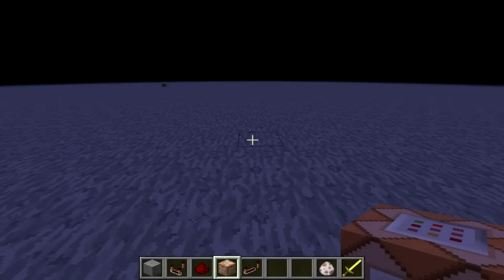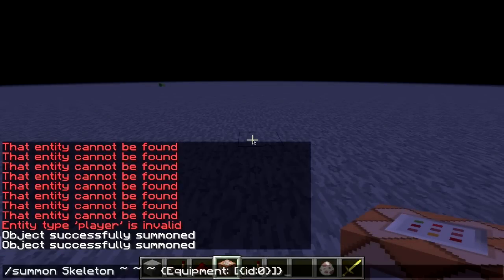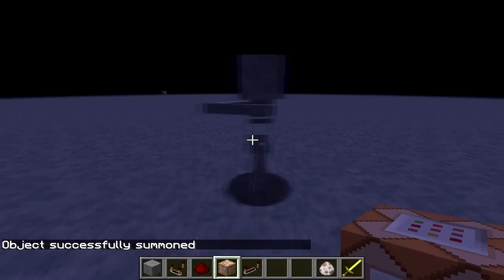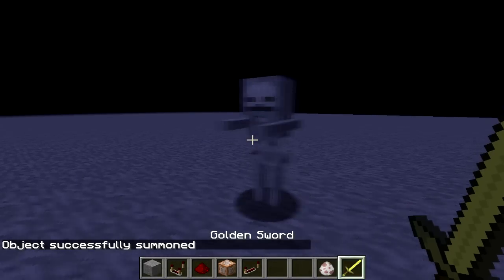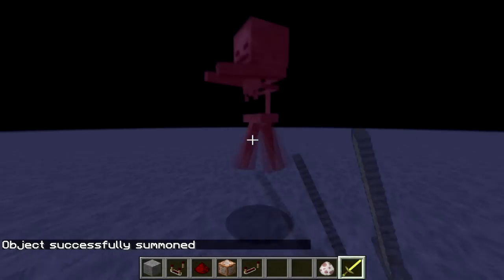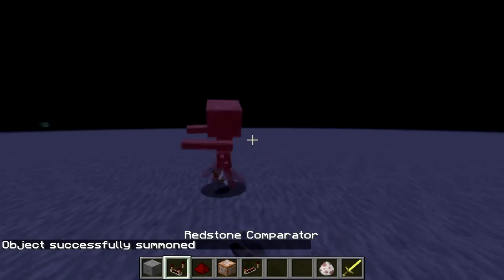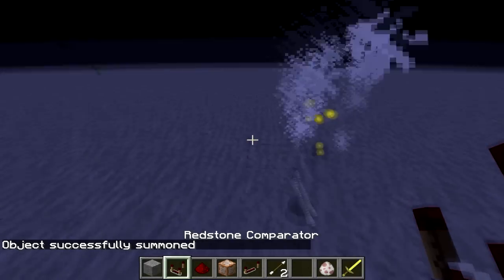Hello ladies and gentlemen, my name is VideoCat, and in this video I am going to show you how to summon your own custom monsters, such as this guy, without the use of code. Alright, here we go.